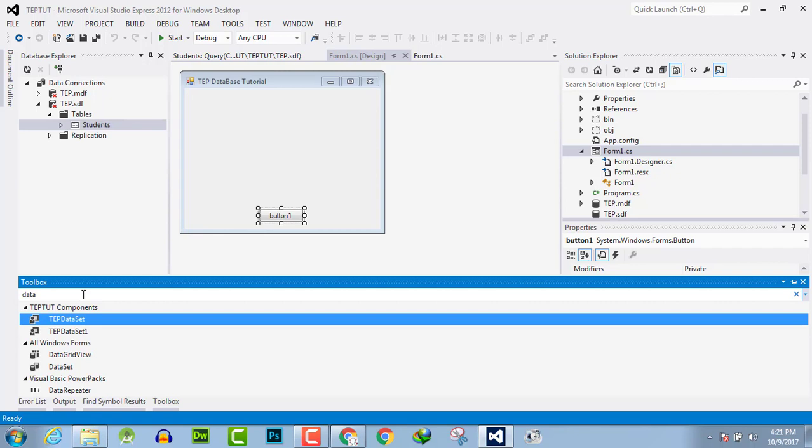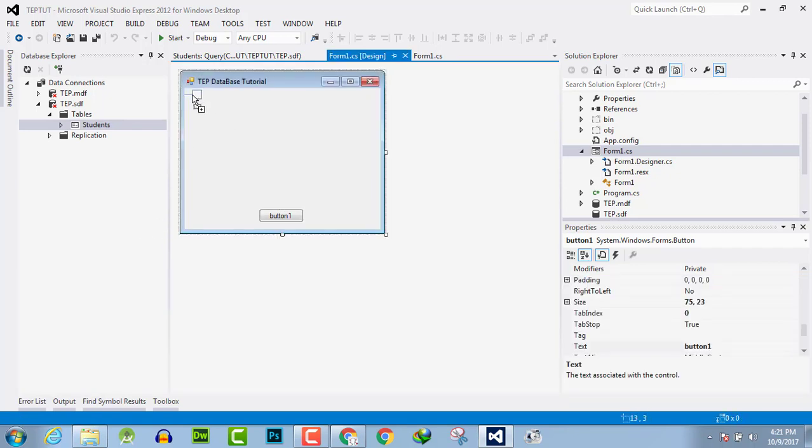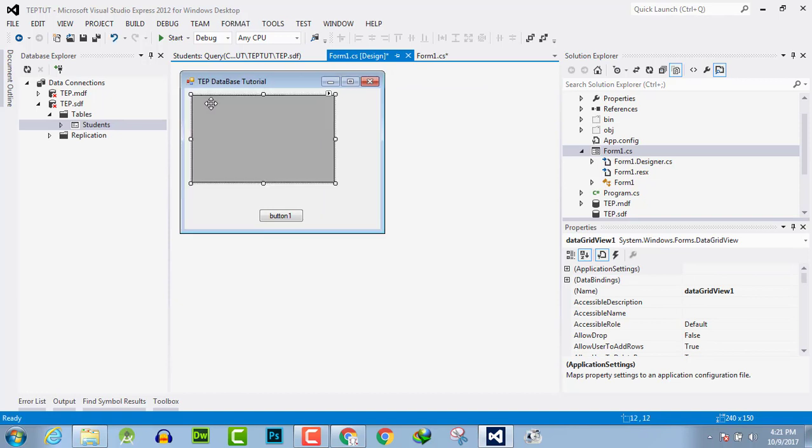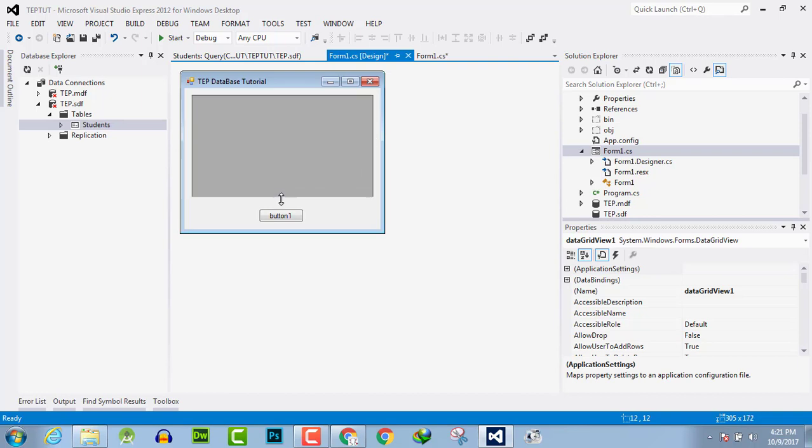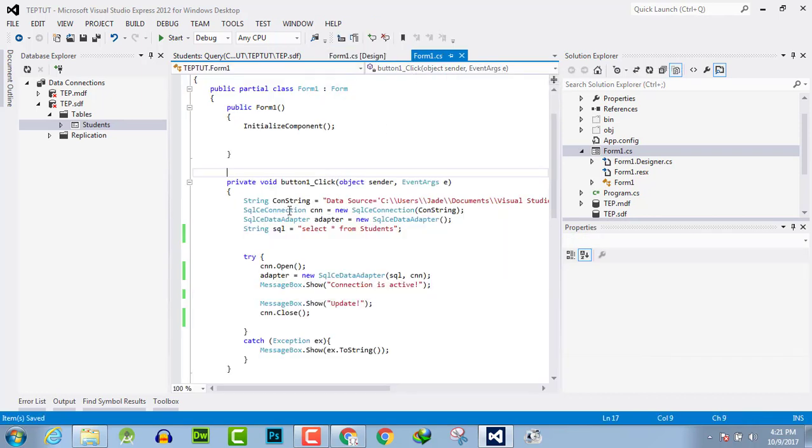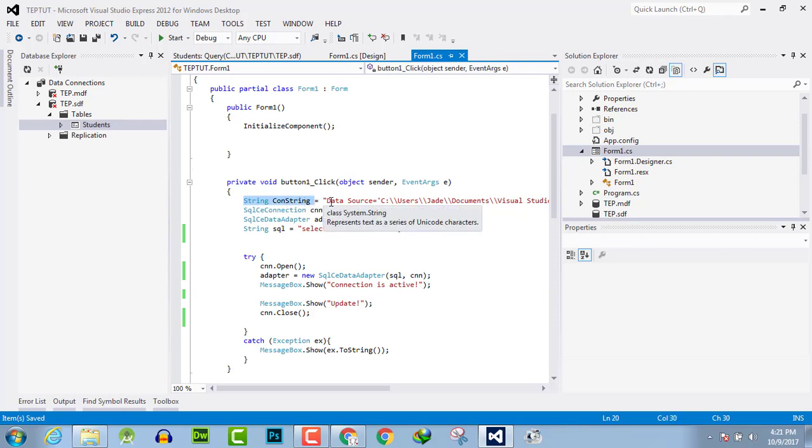Here is data grid view, drag it on the form and set its coordinates according to your requirement like this. Now move on to the code. First, this is the address of the database.